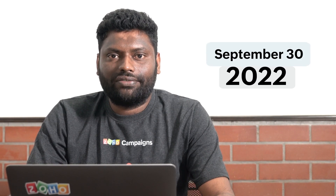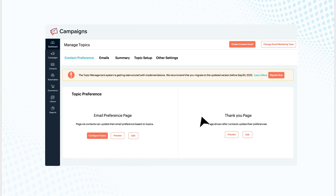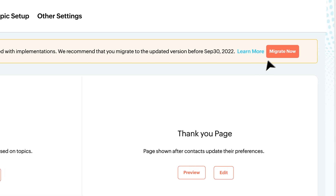The last day to upgrade to new topic management is September 30, 2022. To navigate to new topic management, kindly access Contacts > Manage Topics and click on Migrate.